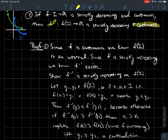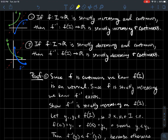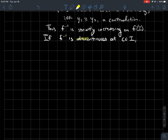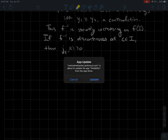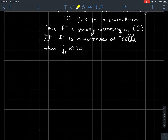Now we want to show that f inverse is continuous, using the fact that f is continuous. Suppose f inverse were discontinuous at some particular value c in f of I. Recall that being discontinuous at a point means the jump of that function at c is positive — continuous means the jump equals zero. Since the function is increasing, the jump is positive.